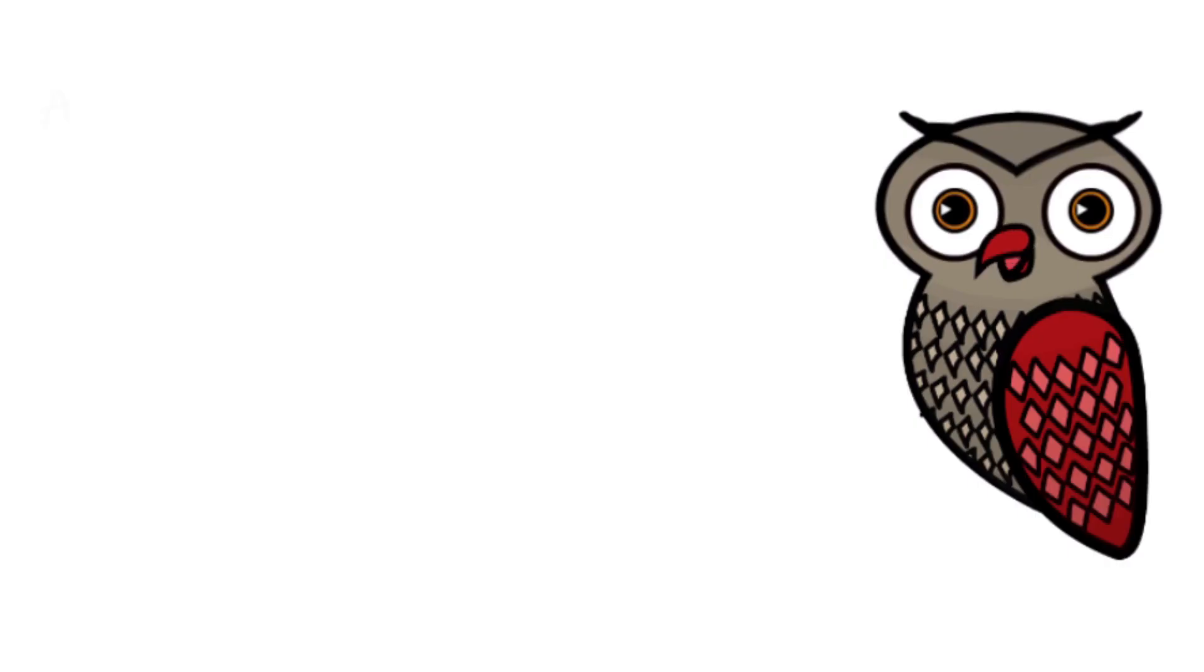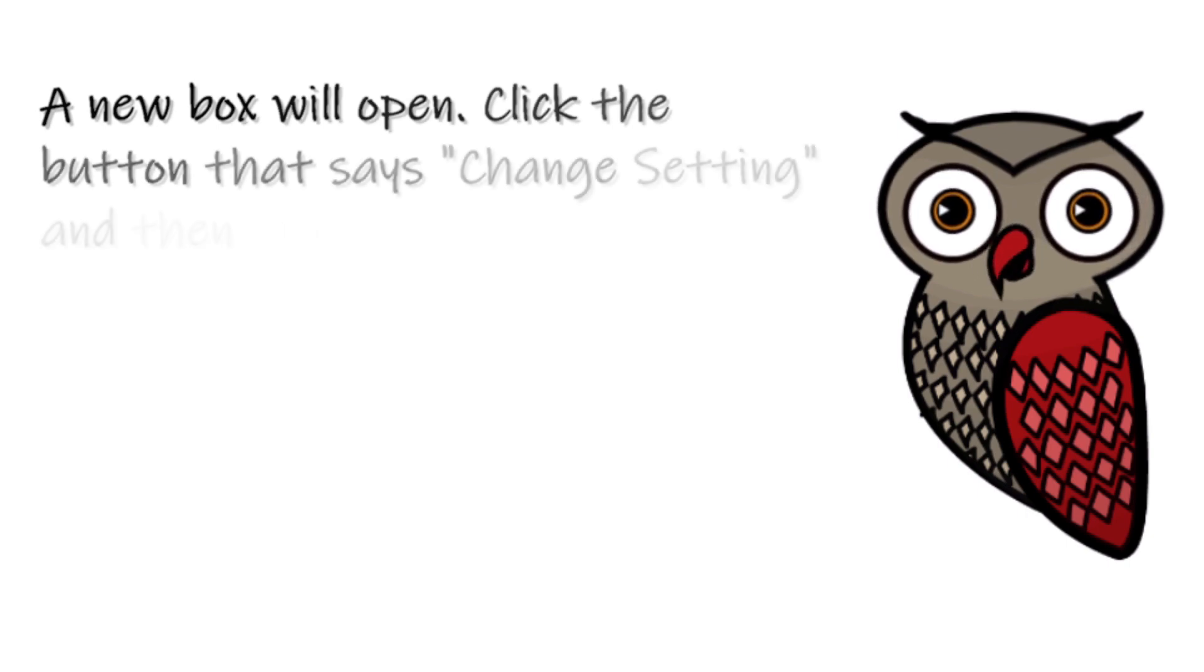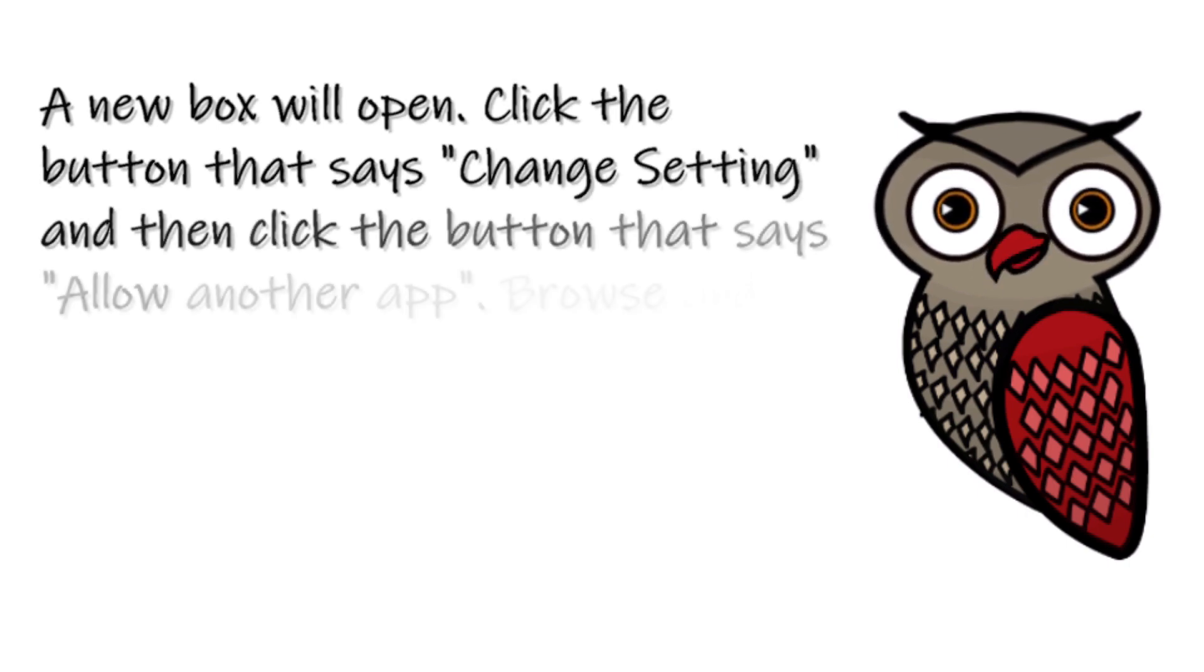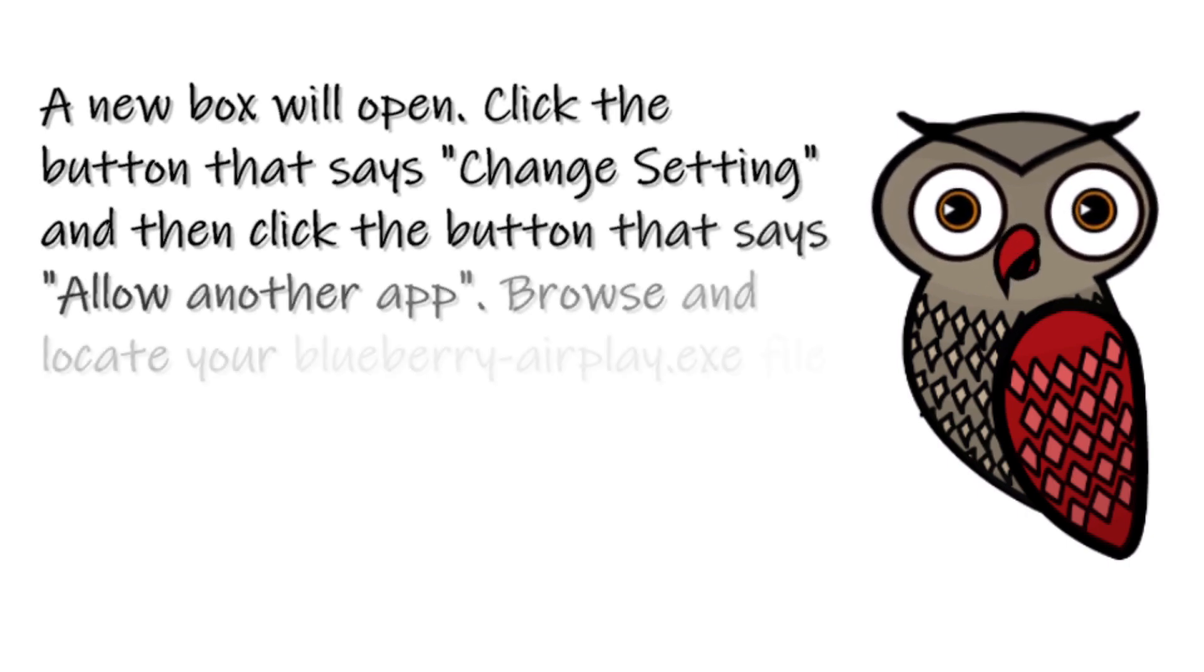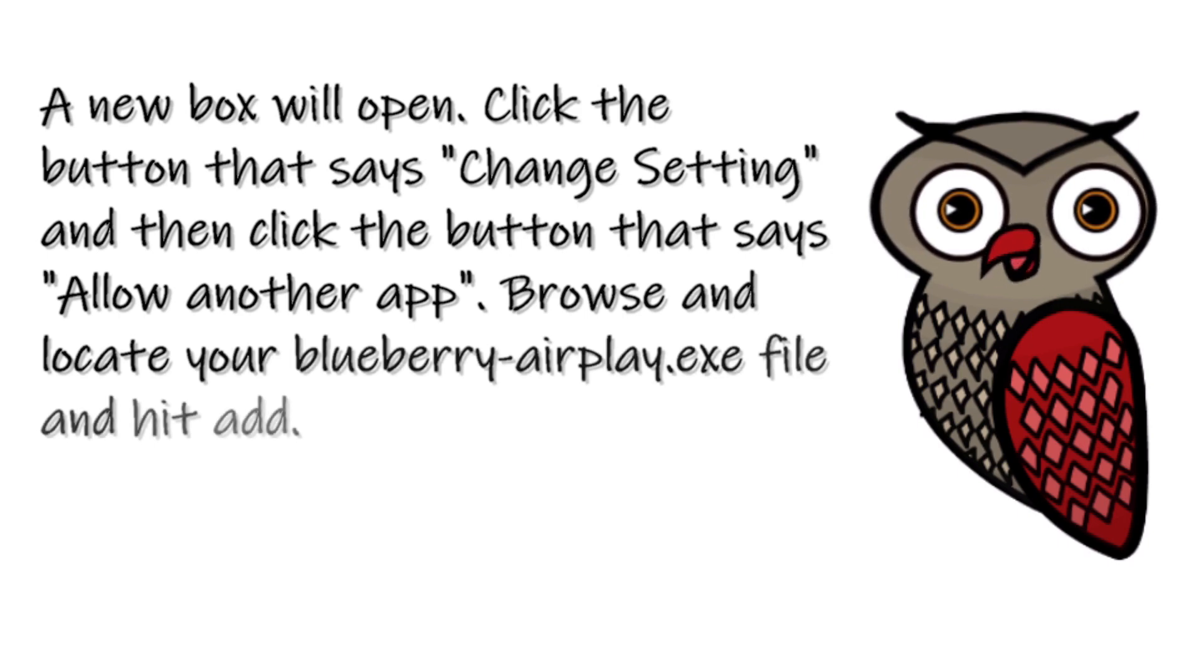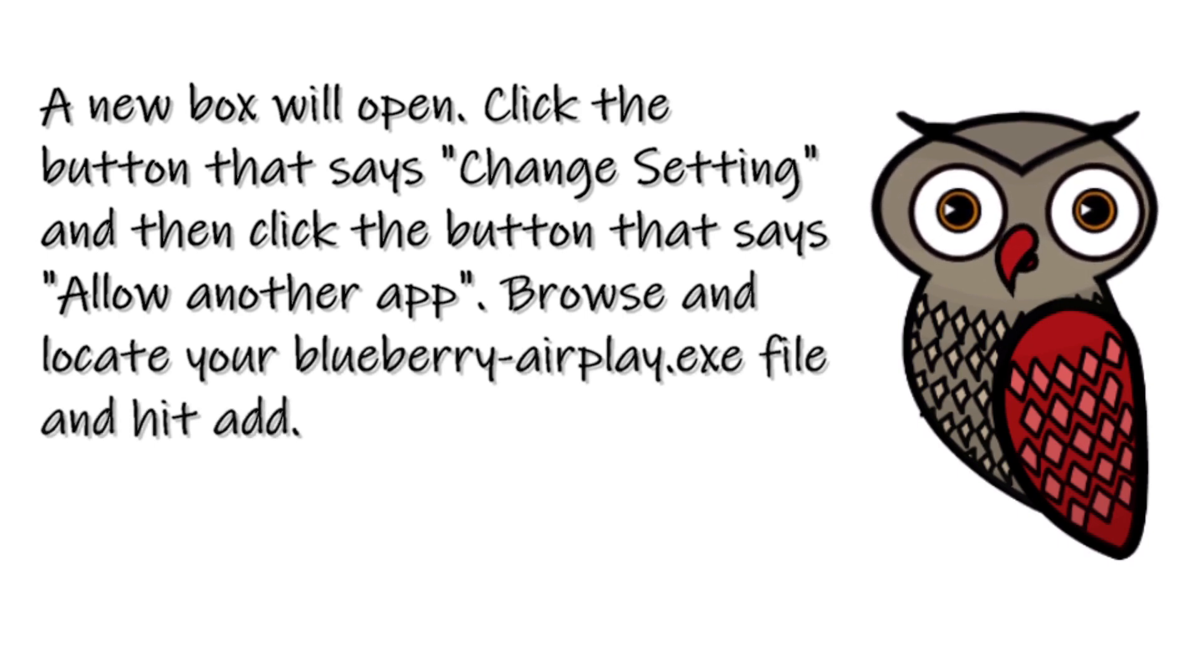A new box will open. Click the box that says 'Change setting,' then click the box that says 'Allow another app.' Browse and locate the BlueberryAirPlay.exe file and hit Add.